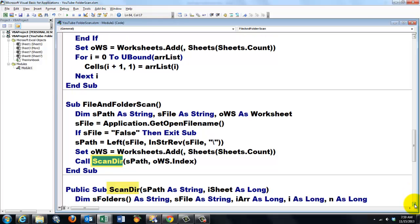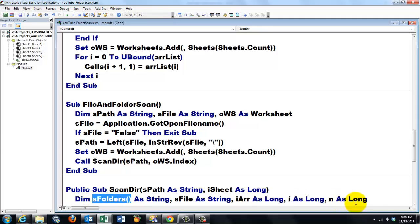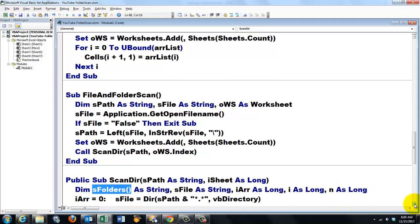And here is that subroutine. Scan the directory. With two arguments. The path of the string type and iSheet of the long type. I declare a variable again. That is of the array kind.